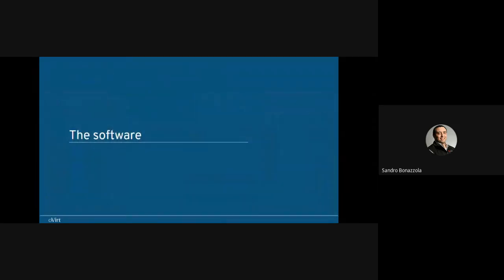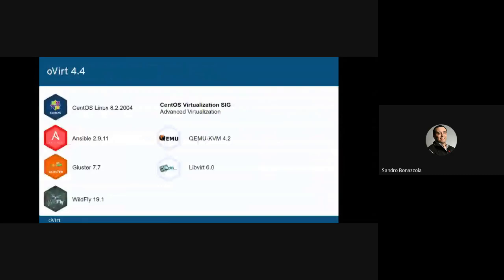Let's have a look at oVirt as software. This time I won't present the architecture or show how the interface looks — you will see the oVirt interface several times today in other presentations. If you're interested in more details on the software architecture, I recommend visiting the oVirt website. This time I want to focus on what's new in oVirt 4.4 for everyone who hasn't updated yet.